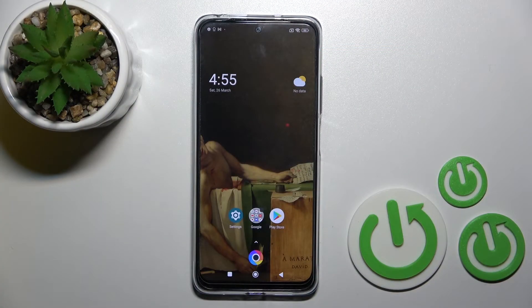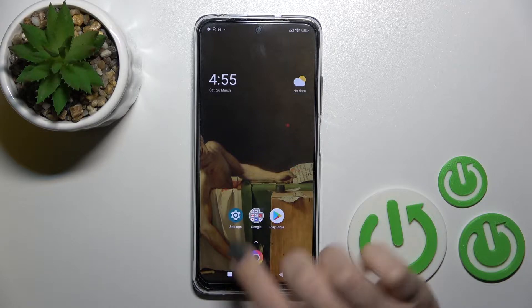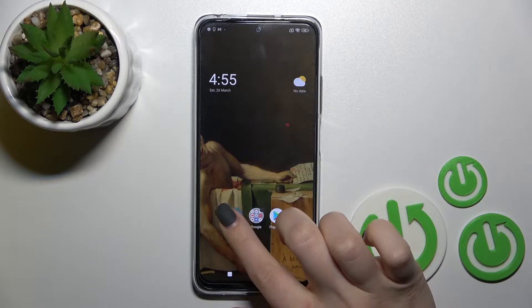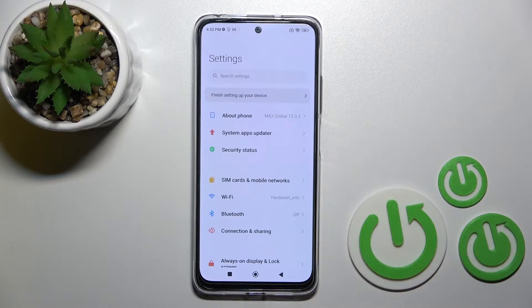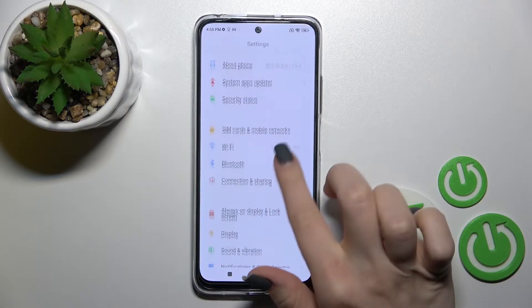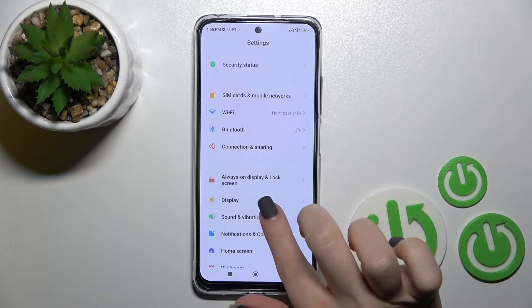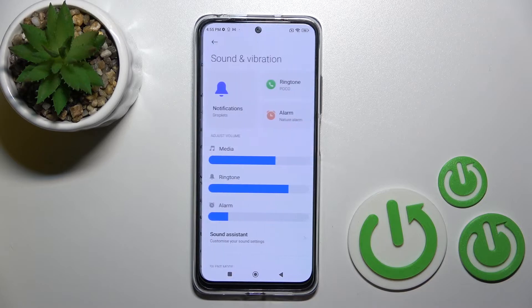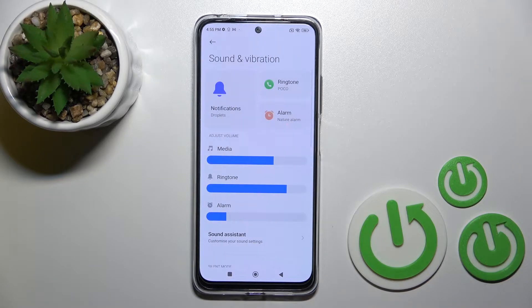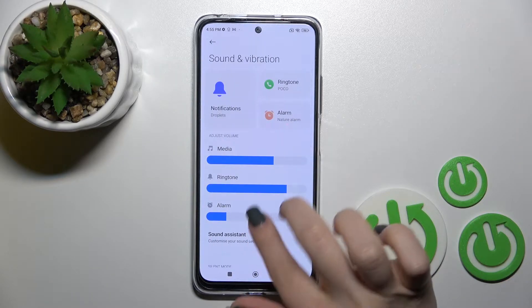Welcome to Hard Reset. Today I'll show you how to change the notification sound on the Xiaomi POCO F4 Pro. First, go into the Settings application and click on Sounds and Vibration.